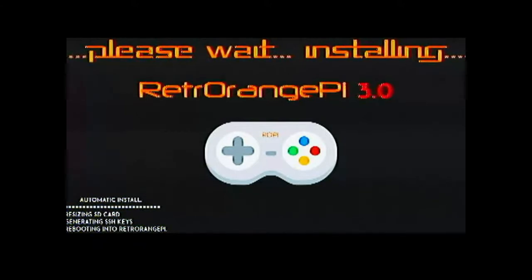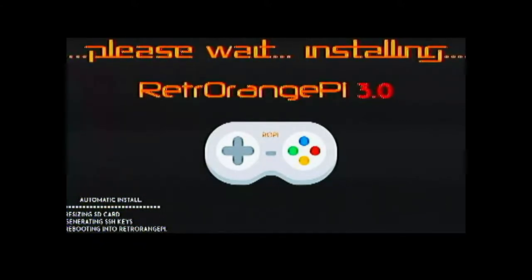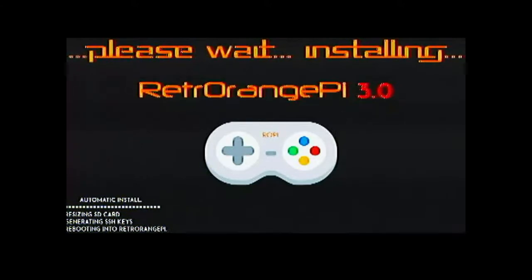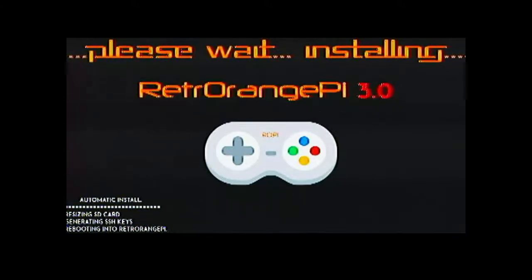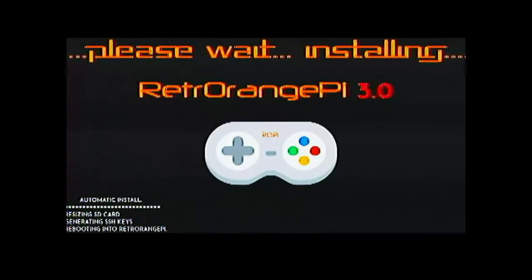So if you can see to the left bottom part it says automatic install resizing SD card generating SSH keys and rebooting into the Retro Orange Pi Zero. So this is a standard procedure and we will have to wait for it to complete.